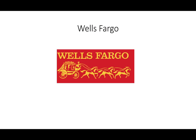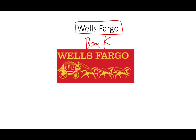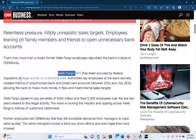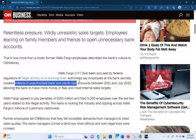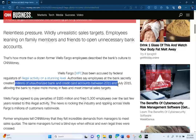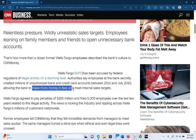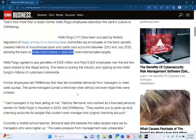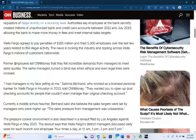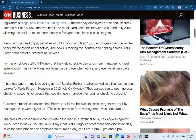Before we discuss each component, let's look at a real-world example: Wells Fargo. Wells Fargo Bank is a major bank in the United States. Federal regulators accused the bank of illegal activity on a stunning level. Employees secretly created millions of unauthorized bank and credit card accounts between 2011 and July 2015, allowing the bank to make more money in fees and meet internal sales targets. The bank was penalized and 5,300 employees were fired. Former employees told CNN Money that they felt incredible demand from managers to meet sales quotas, and managers turned a blind eye when ethical and even legal lines were crossed.